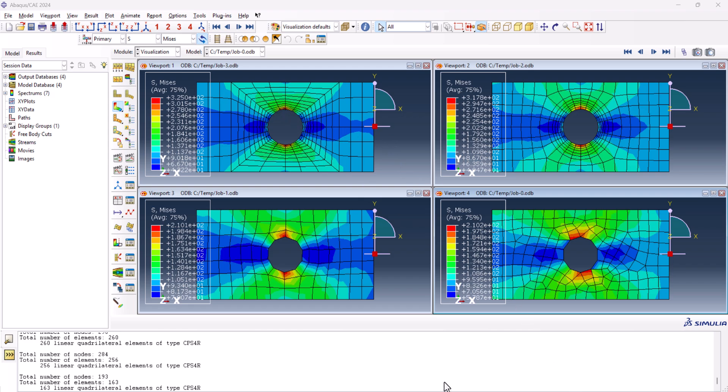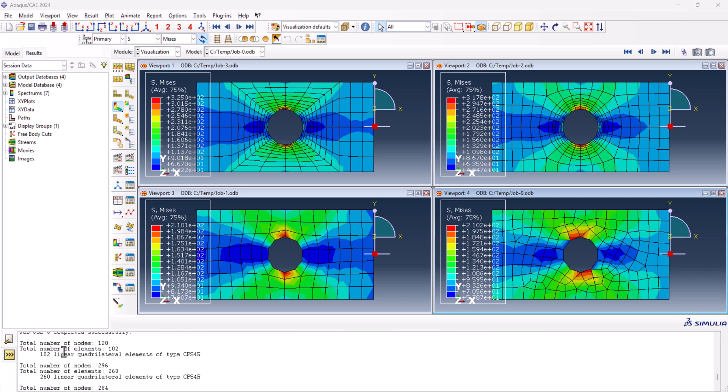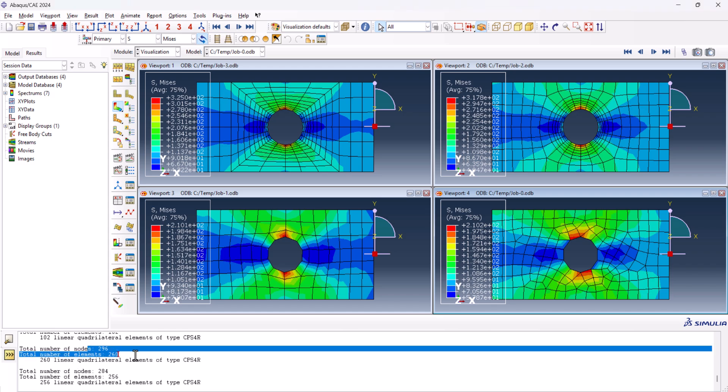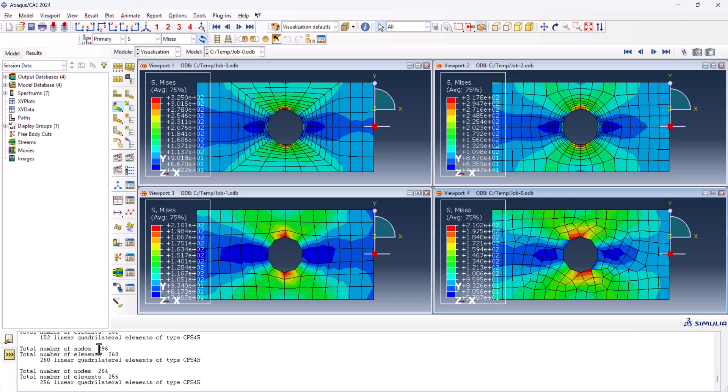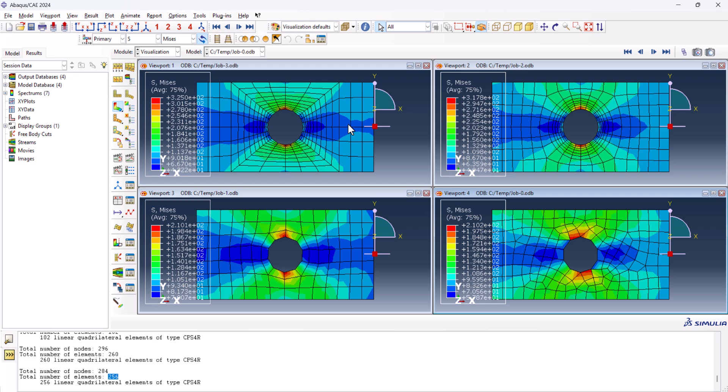But let's see. If we look at the total mesh numbers, this is for the second one, viewport 2, we do have total number of nodes 296 and 284 for this one, and we do have 260 elements on this one but 256 on this one. But we have to consider the fact that this one here is not refined enough compared to this one. So the number of nodes and elements are not accurate enough here.